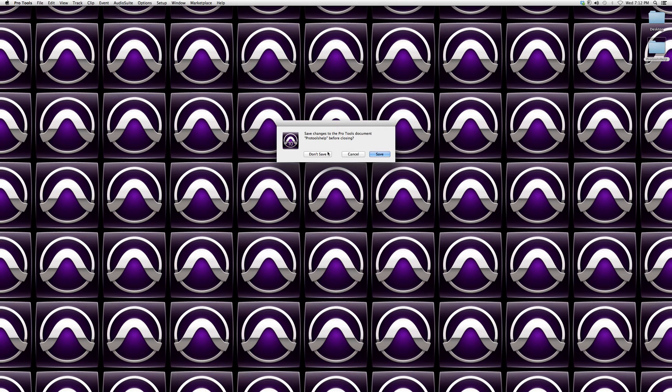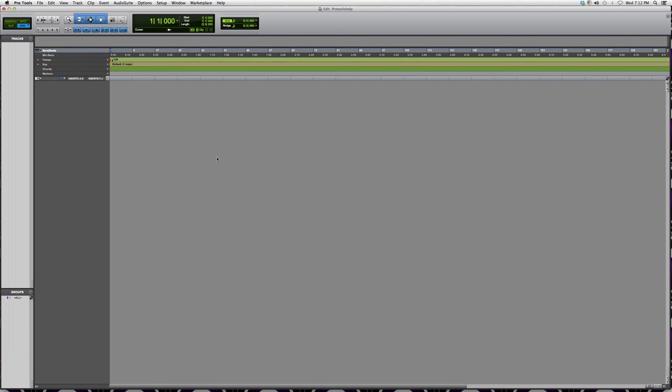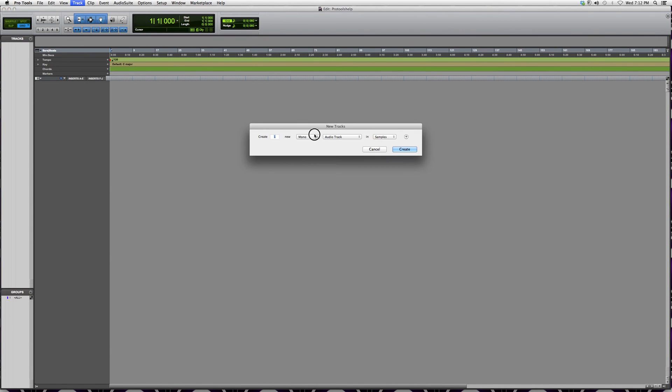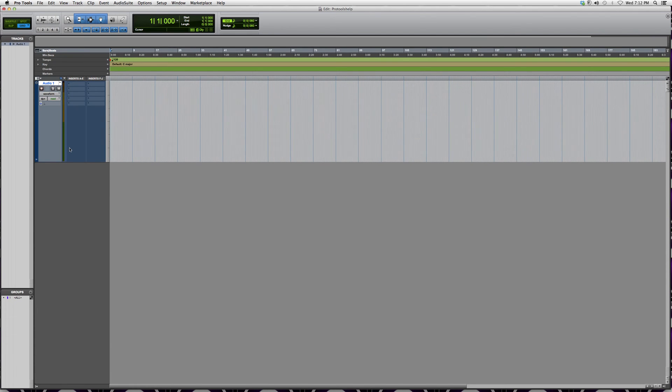We're going to create a new track - mono, whatever it is, any kind of track doesn't matter.